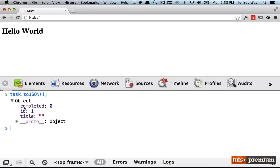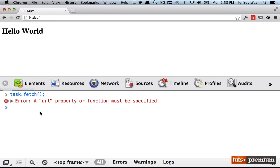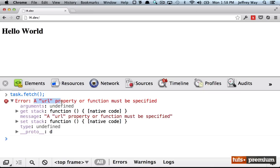So now if I run task.tojson, let's see what we have. Okay, we just had the defaults. But we do have an ID. Watch what happens if I run task.fetch. Now this will fail. But we do know that it is trying to work. And what it's doing right now is it's saying a URL property or function must be specified.